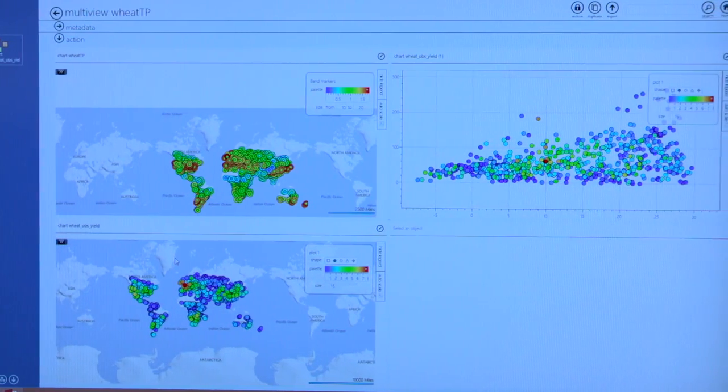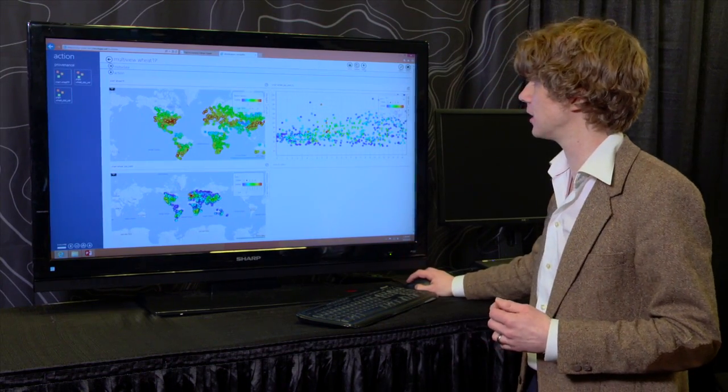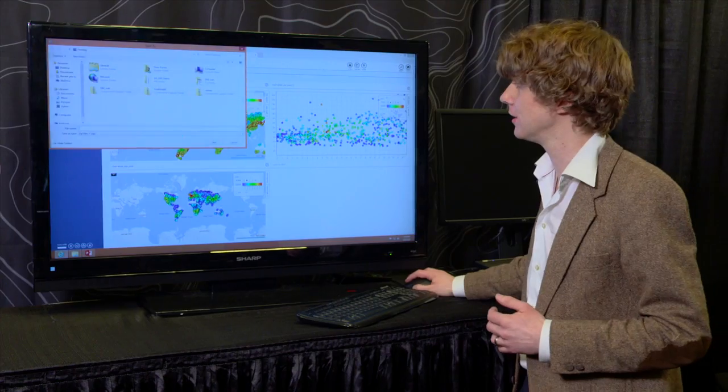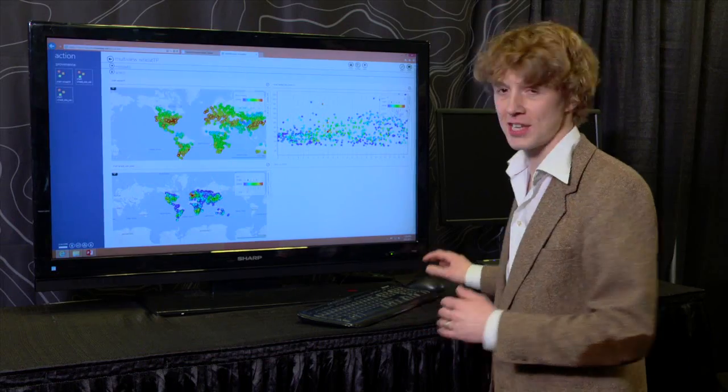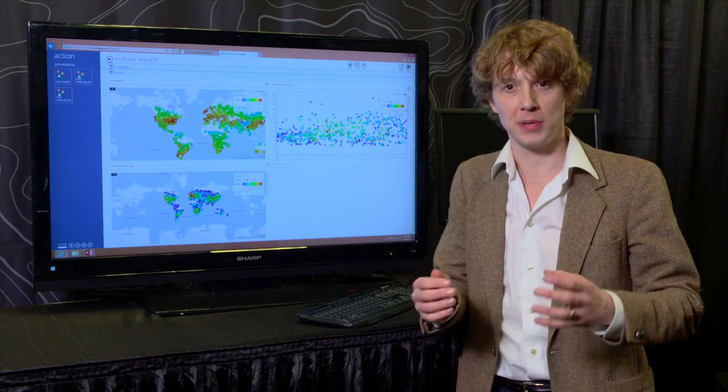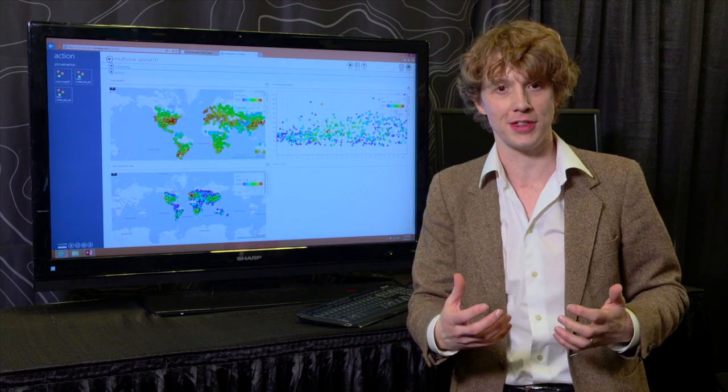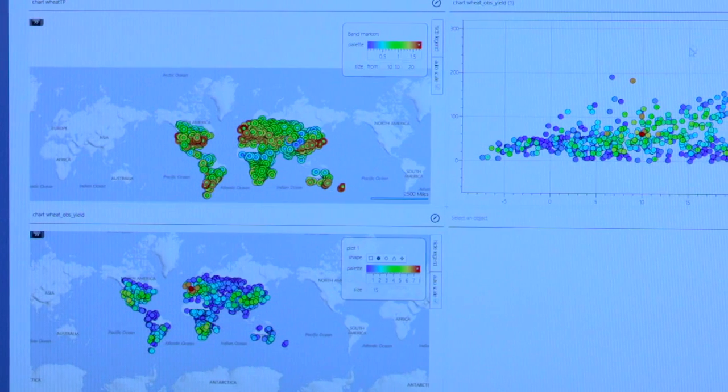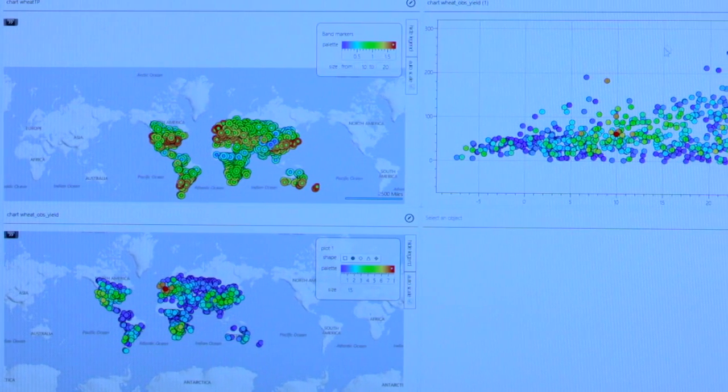Now if I want to share this whole analysis with someone else I just hit a single click up here and I've just saved a file that I could share with you. You could open it and retrace everything I've done, modify anything and extend off it to build ever more sophisticated models.